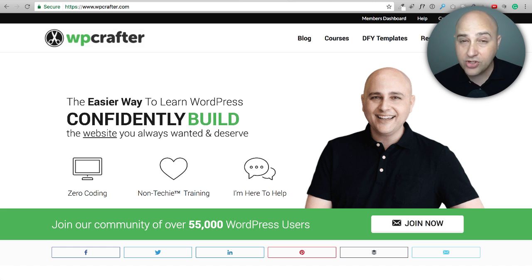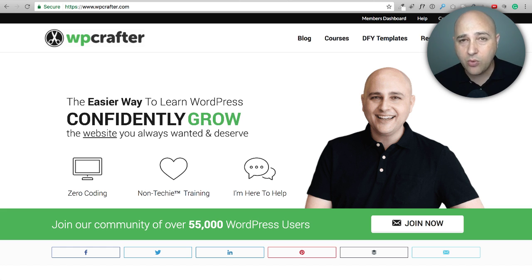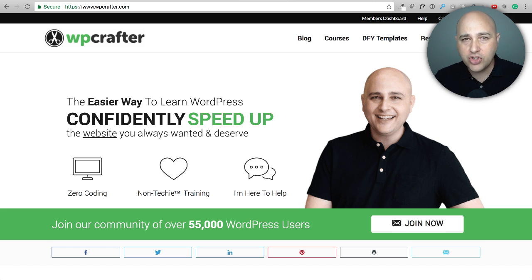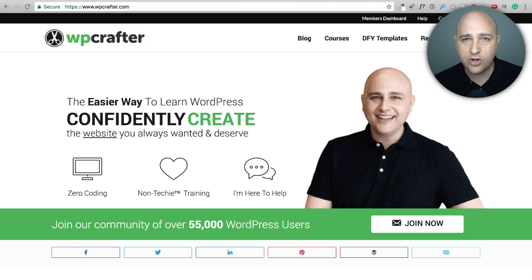A new version of Elementor is right around the corner. It is currently in beta testing, open to anyone who wants to participate. I'll put a link below to download the beta version. In this video I'm going to go over the seven things I'm most looking forward to, based on the beta version currently available.